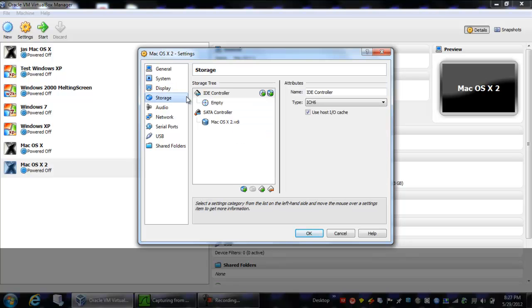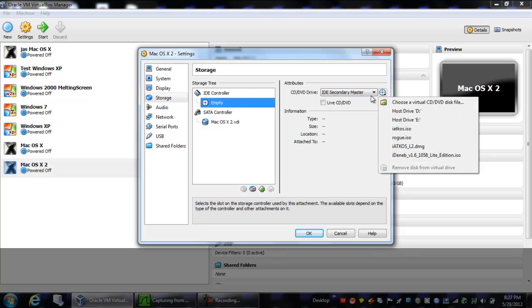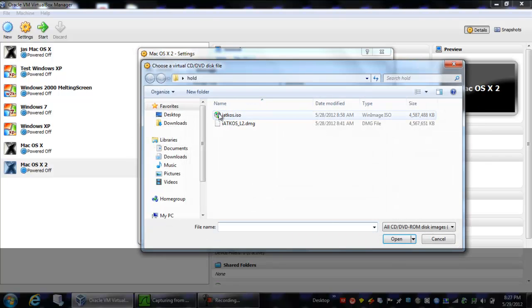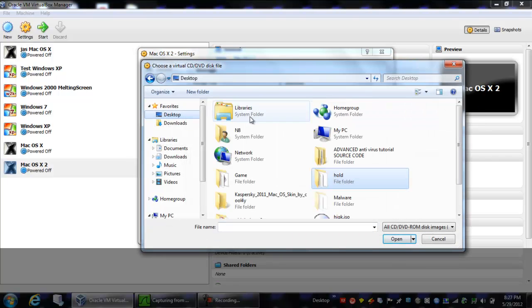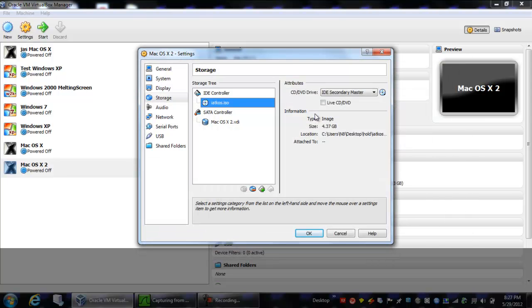Now we'll move on to storage. Now where it says empty, you're going to click on it and click this little disk thing. Now in the directory that you have the Atkos thing, which is in my hold folder, you're going to click on it, and now it's in there.